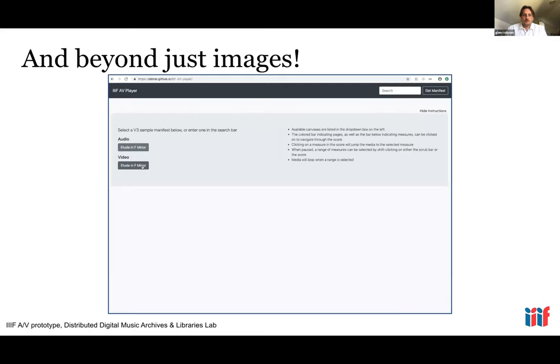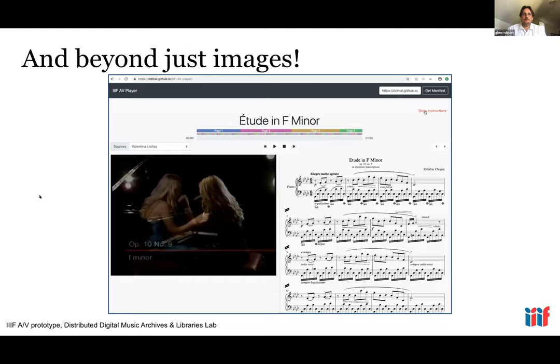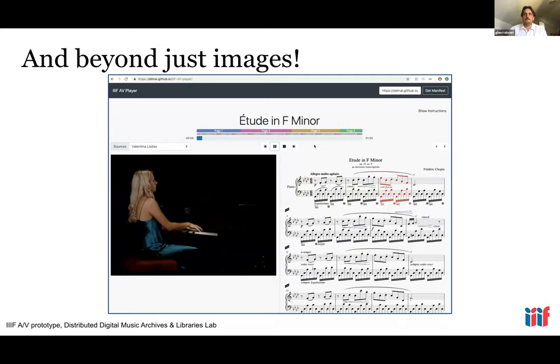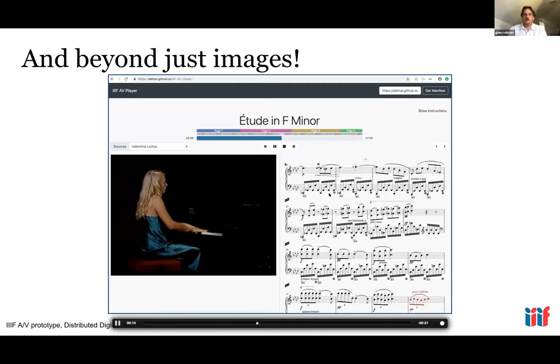All of this can also support audio-visual material. This is a prototype of what can be done with version 3 of the API. In this IIIF version 3 implementation, you have the video on the left-hand side and the score on the right-hand side, and the score is played in time with the video.